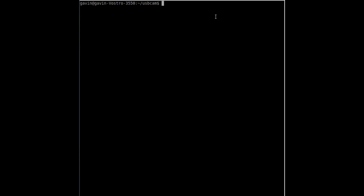Hello everyone. Following on from the last video, this gives you the ability to use a standalone USB camera or webcam with a Linux-driven Raspberry Pi system. What I'm going to do now is show you how to put a crosshair on. We'll open up the code again - it's a Python file, video0.py.